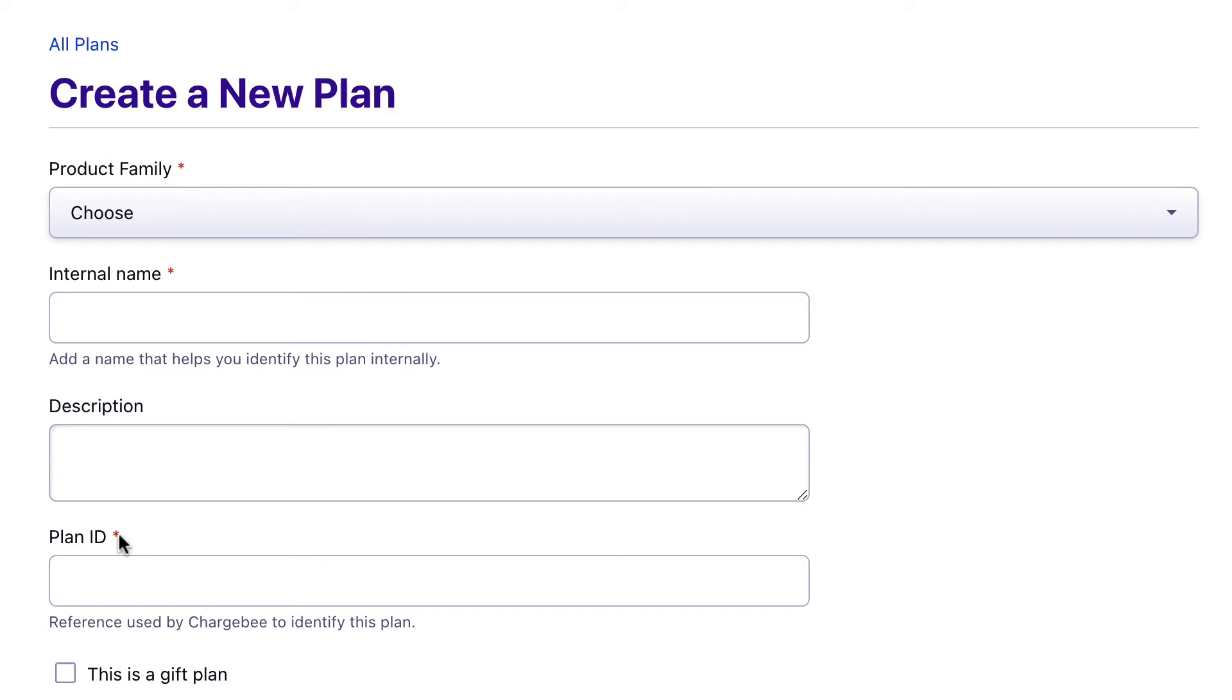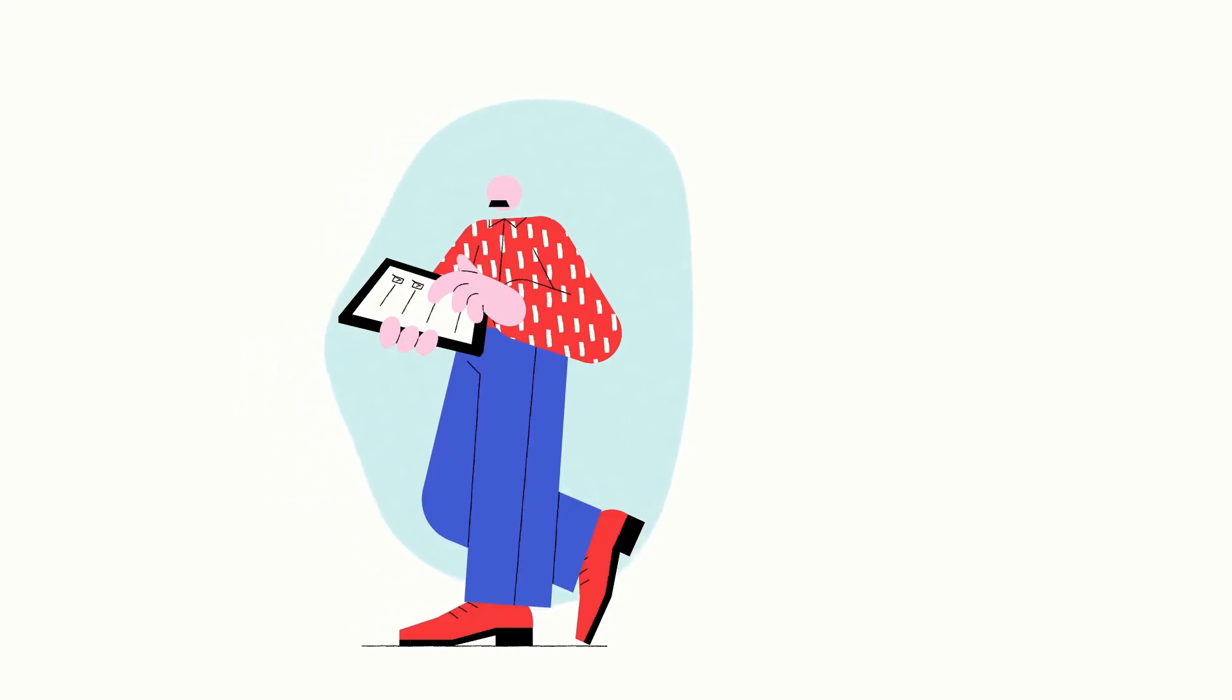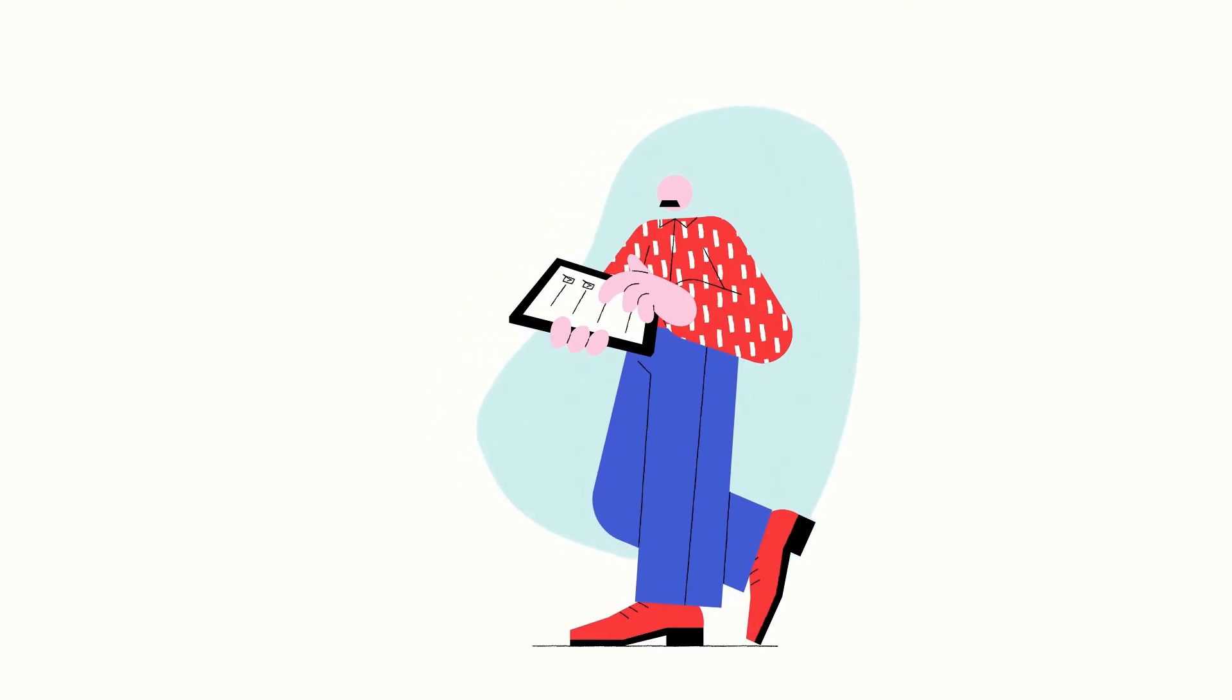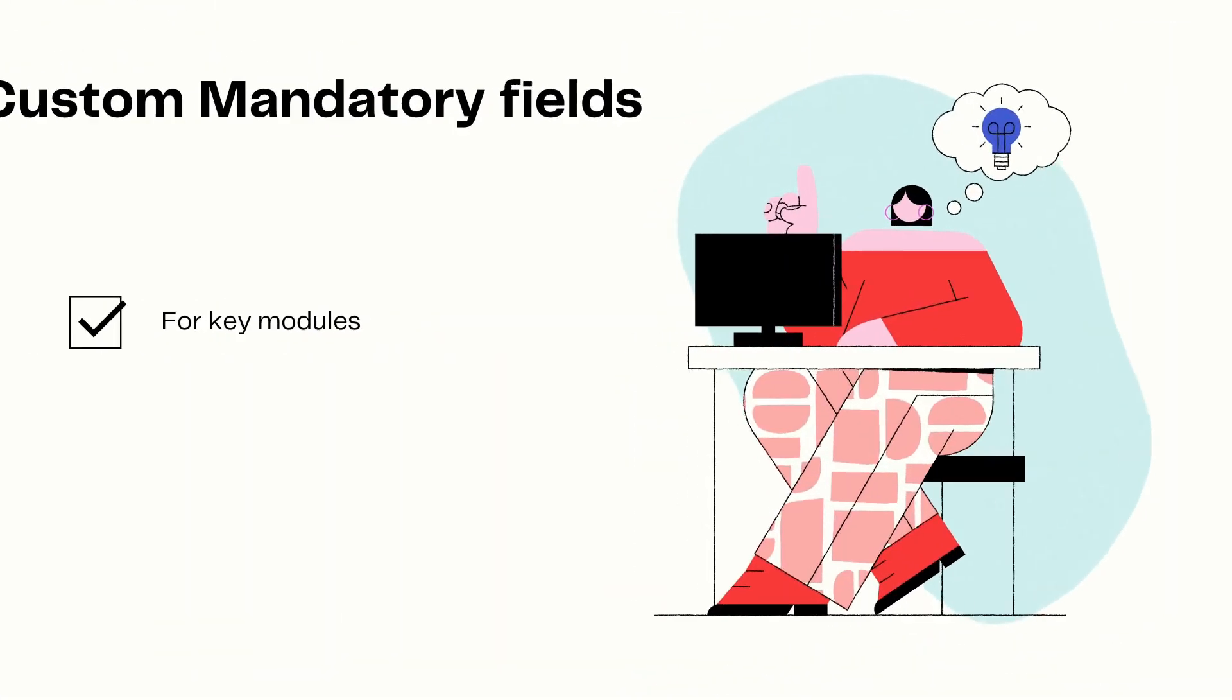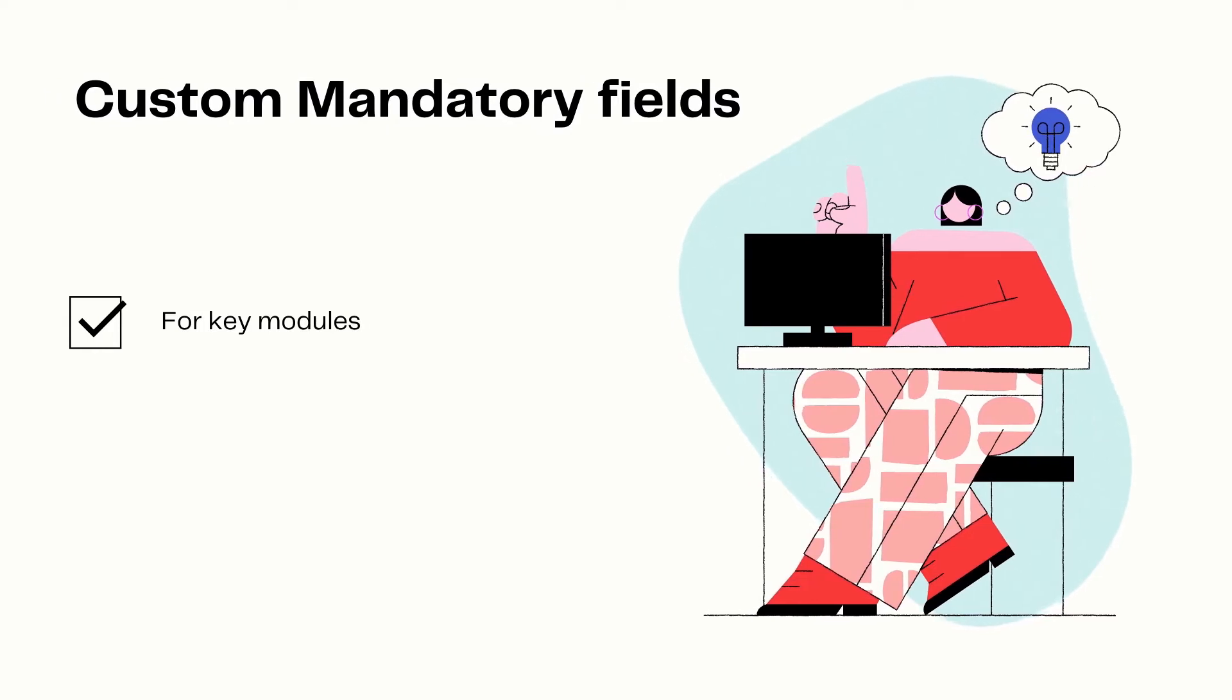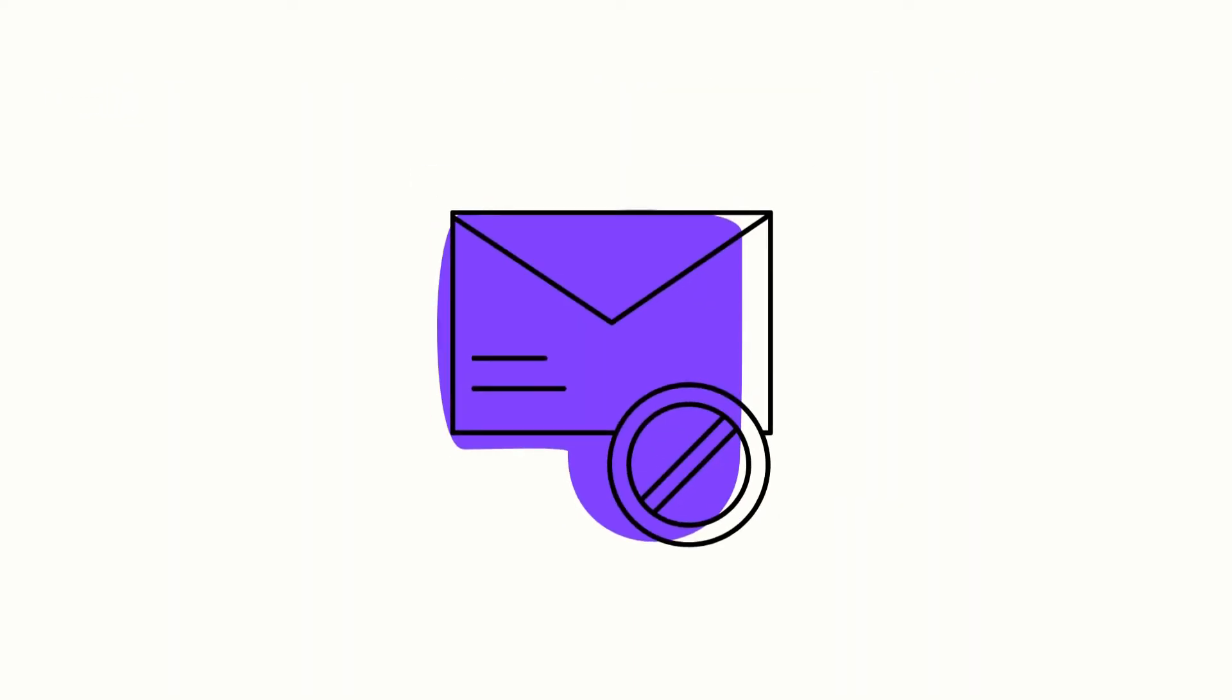These mandatory fields are different for different modules like customers, plans, or add-ons. In addition to these default mandatory fields, there could be certain information that is crucial to your business. Chargebee allows you to define mandatory fields for the key modules. For example, you could mandate the email ID field for customers which is not mandatory by default.